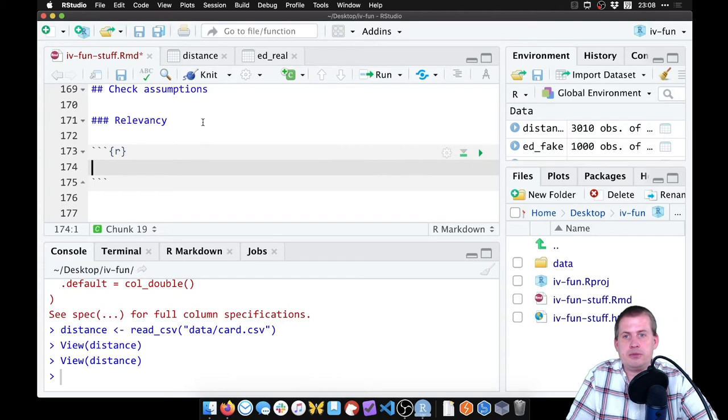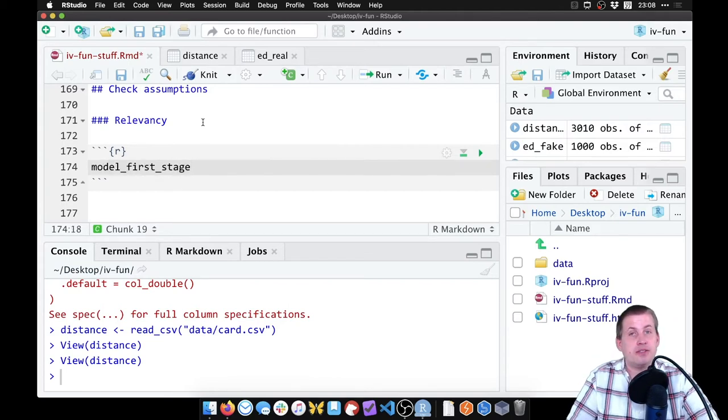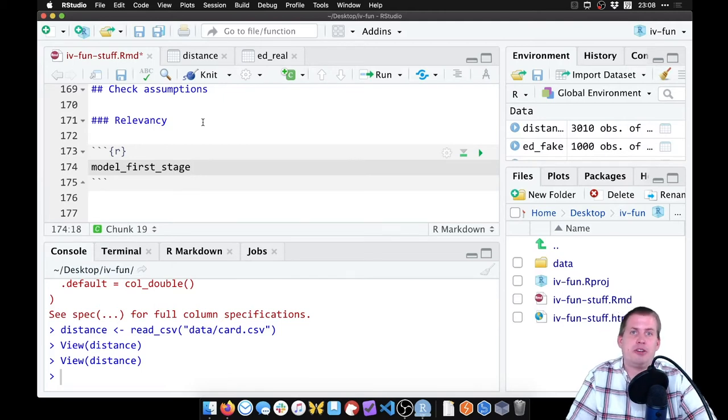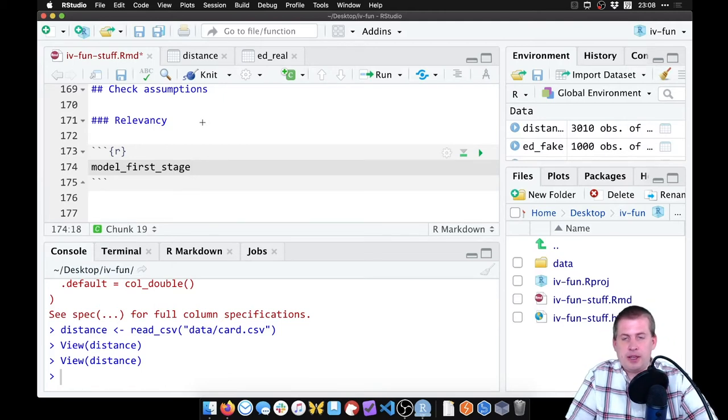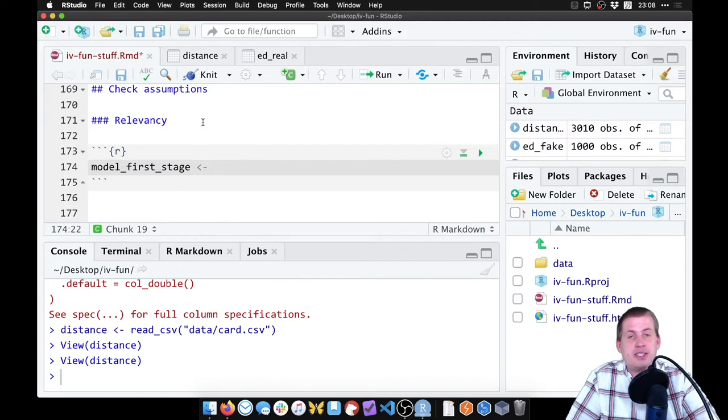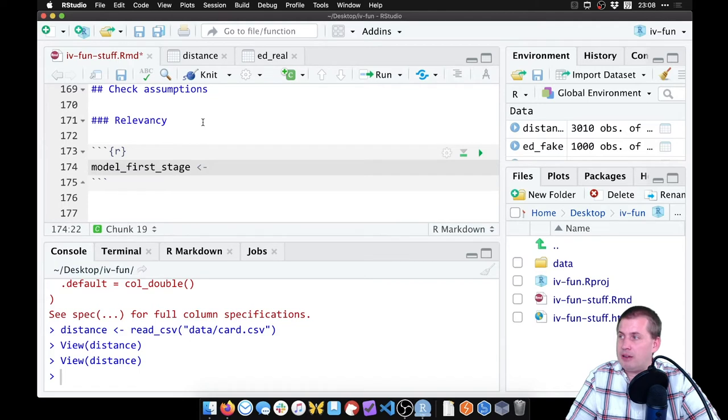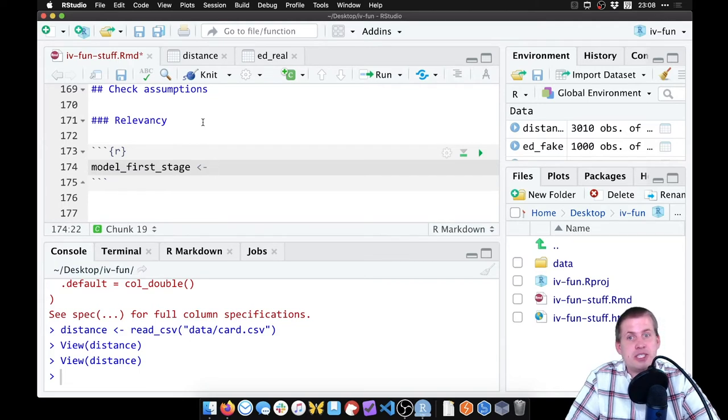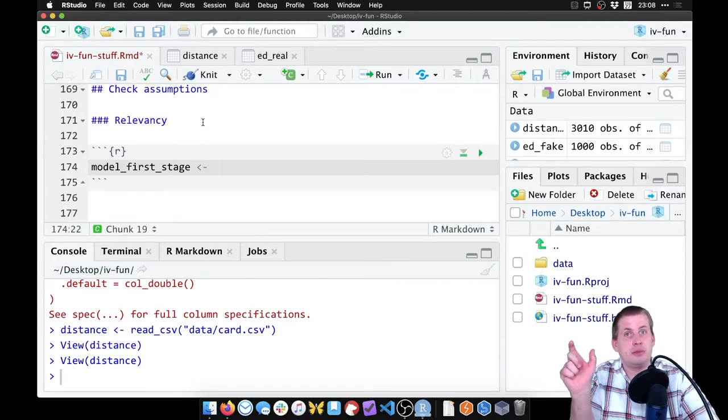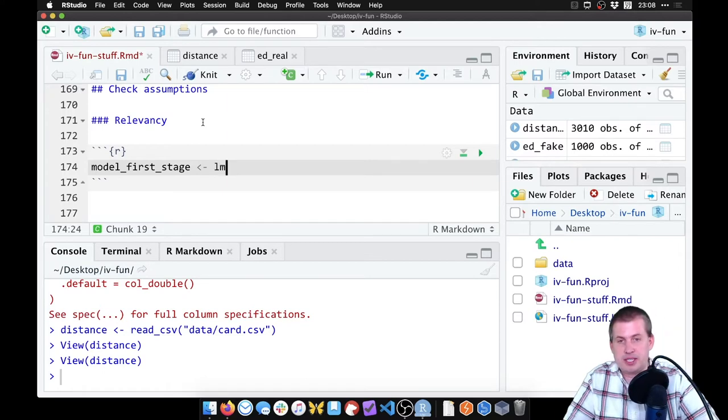Okay, so to do this we're going to run a model, we'll just call this model_first_stage because it is the first stage, even though we're not going to do the manual first generate predictions, second stage thing, because we want to look at the F-statistic. And we want to see if living close to a university is related to education, because we want that to be a strong relationship. We're going to say lm.